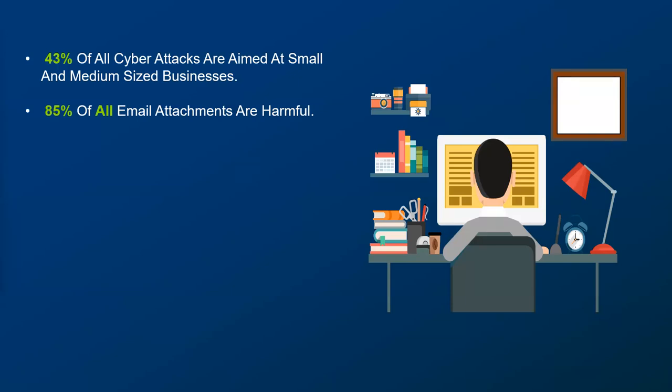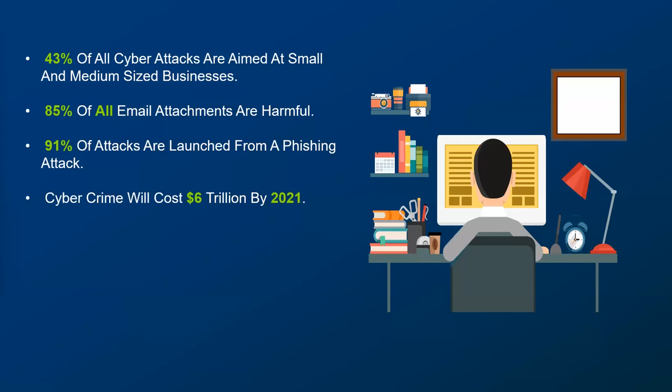Just a couple of stats to throw at you guys to help further illustrate this point. 43% of all cyber attacks are aimed at small and medium-sized businesses, and that's a number that's growing. The hackers are quickly realizing that the small business target tends to be the best target. They're big enough that they have assets worth stealing, but oftentimes don't have the same protections, oversight, and management that a larger company might have. 85% of all email attachments are now harmful. That's a scary, crazy statistic. This one I actually had to fact check.